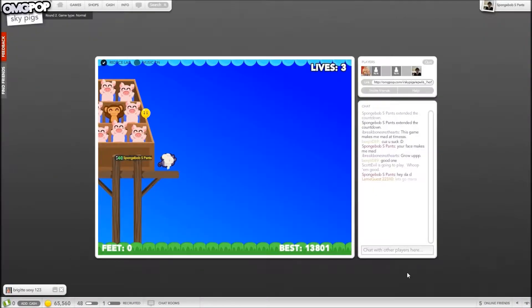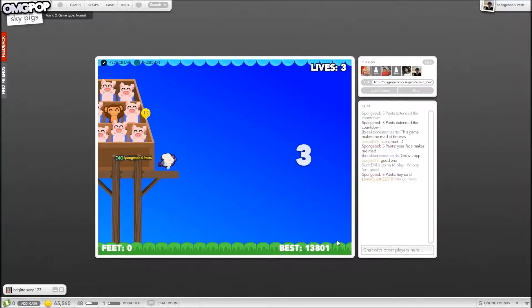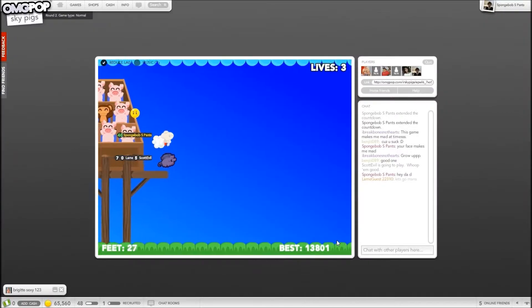Alright, this is Scott Evil and Teleswags, and we're playing Skypix.